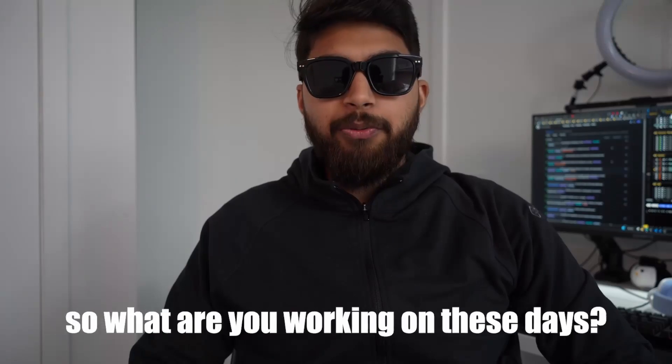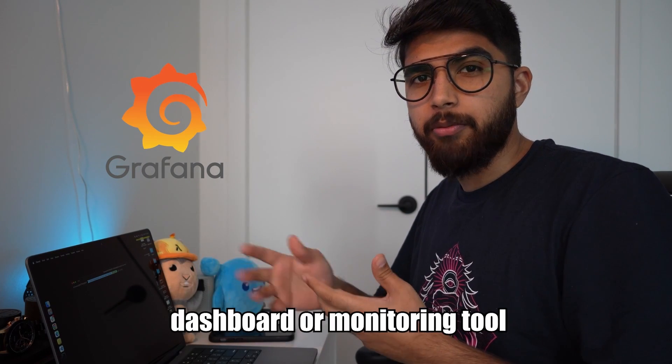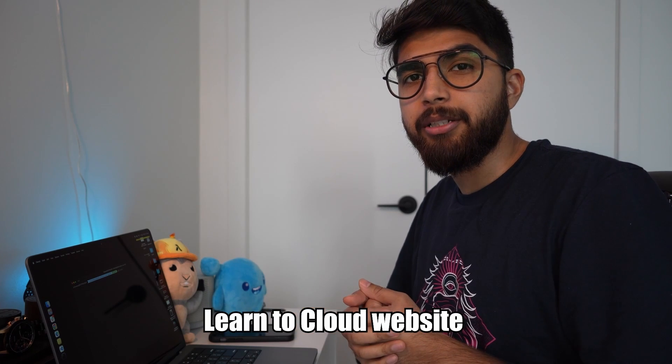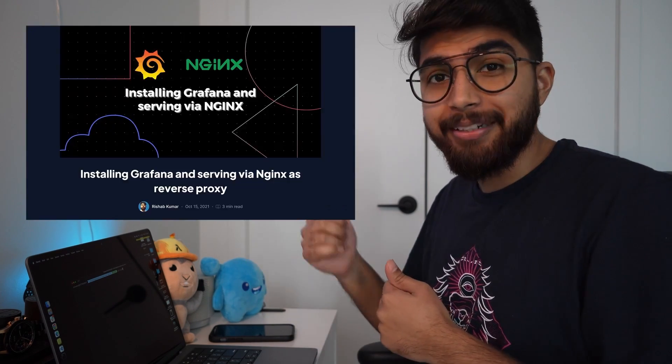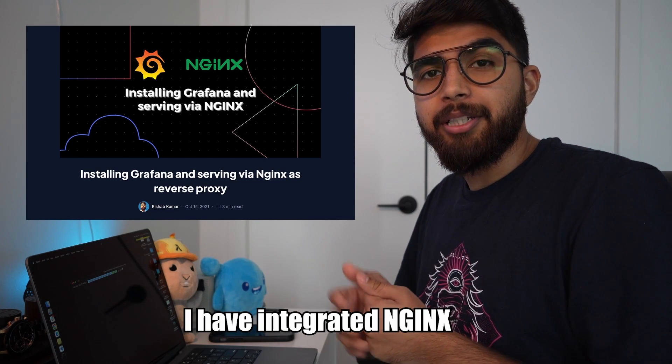So what are you working on these days? I'm working to implement Grafana, which we'll use as a dashboard or monitoring tool for the Learn to Cloud website and some metrics that we captured. I've installed Grafana on an Ubuntu VM and written a blog post about it. I've also integrated nginx so it acts as a proxy and we can access Grafana using nginx. It's being hosted on an Ubuntu VM in Azure.